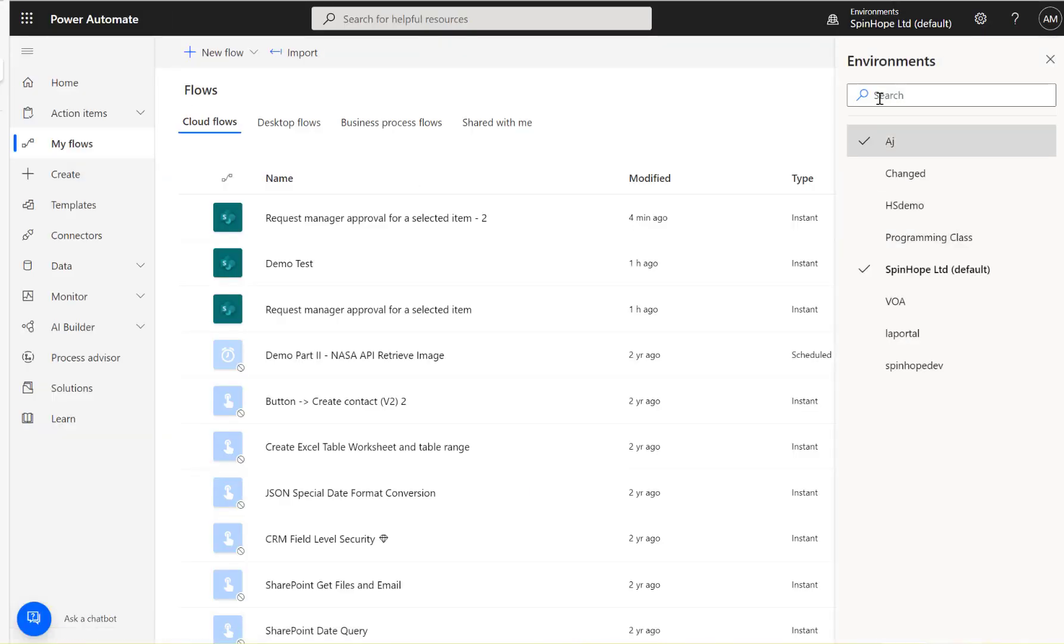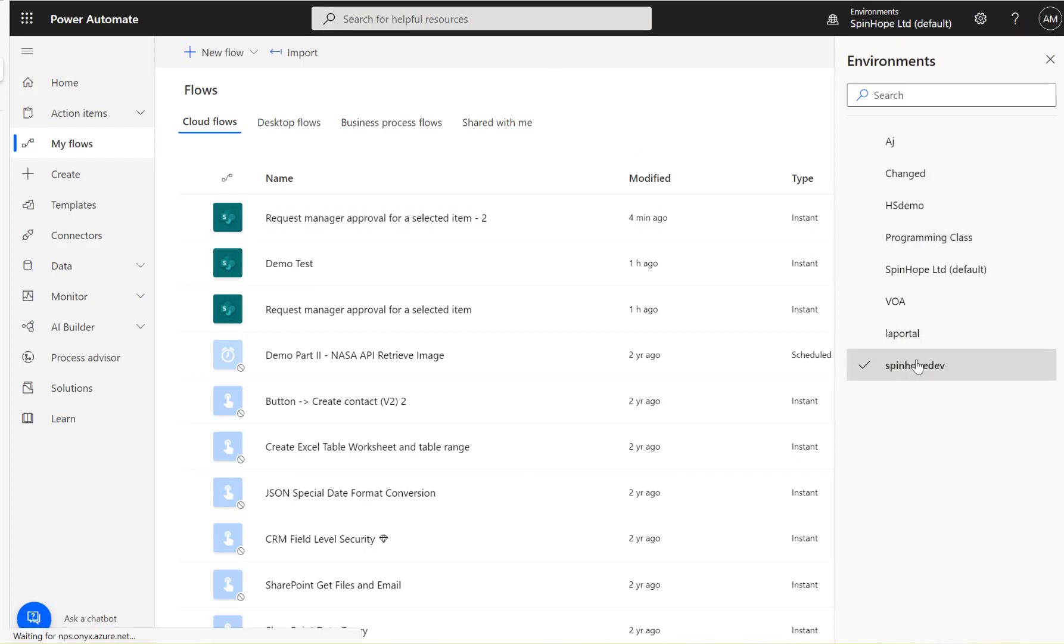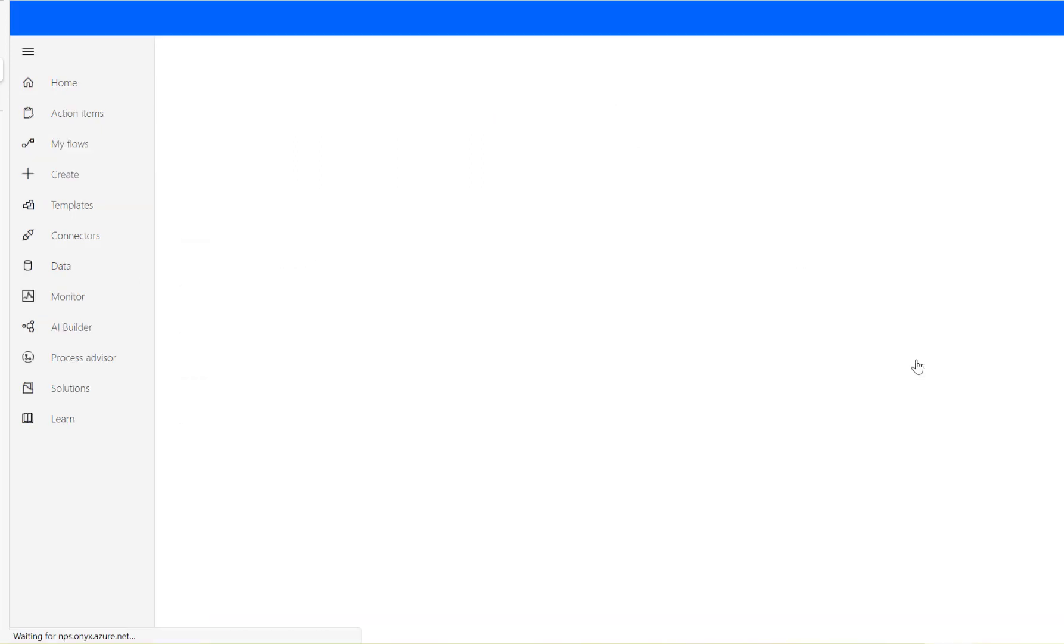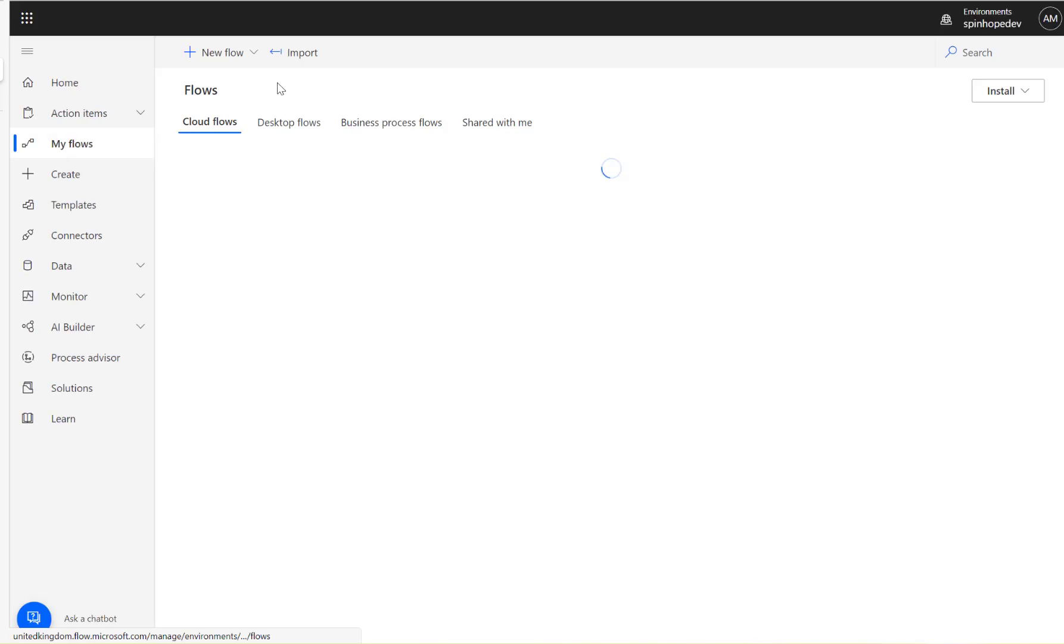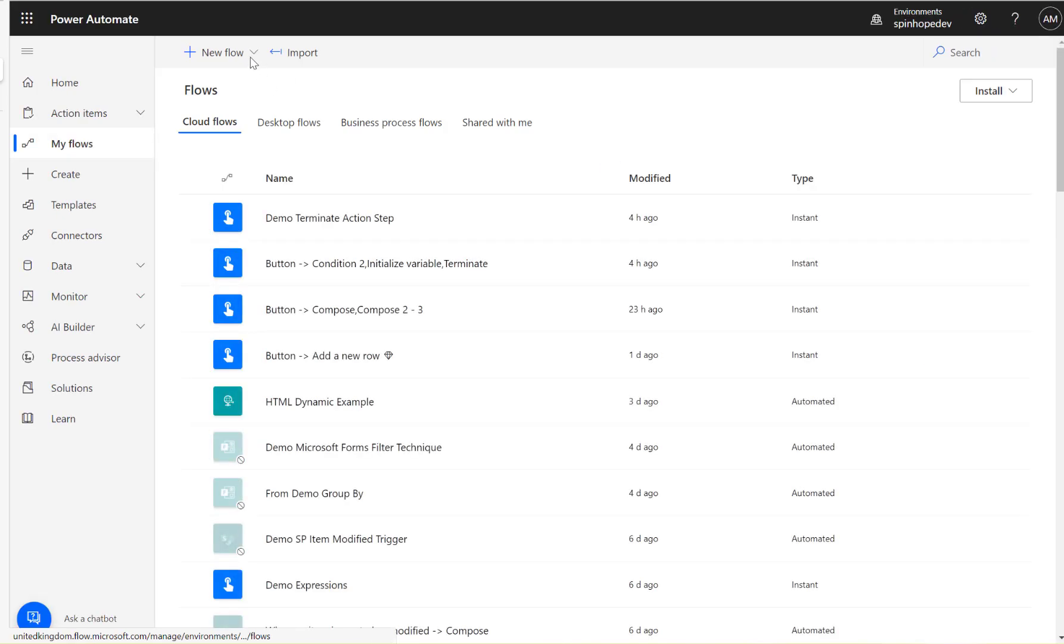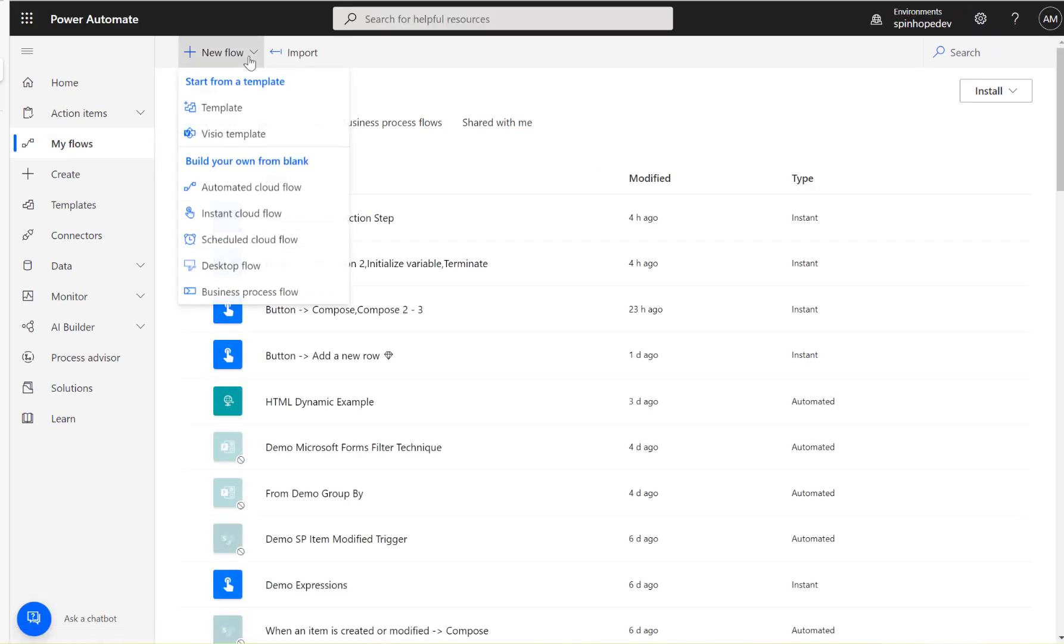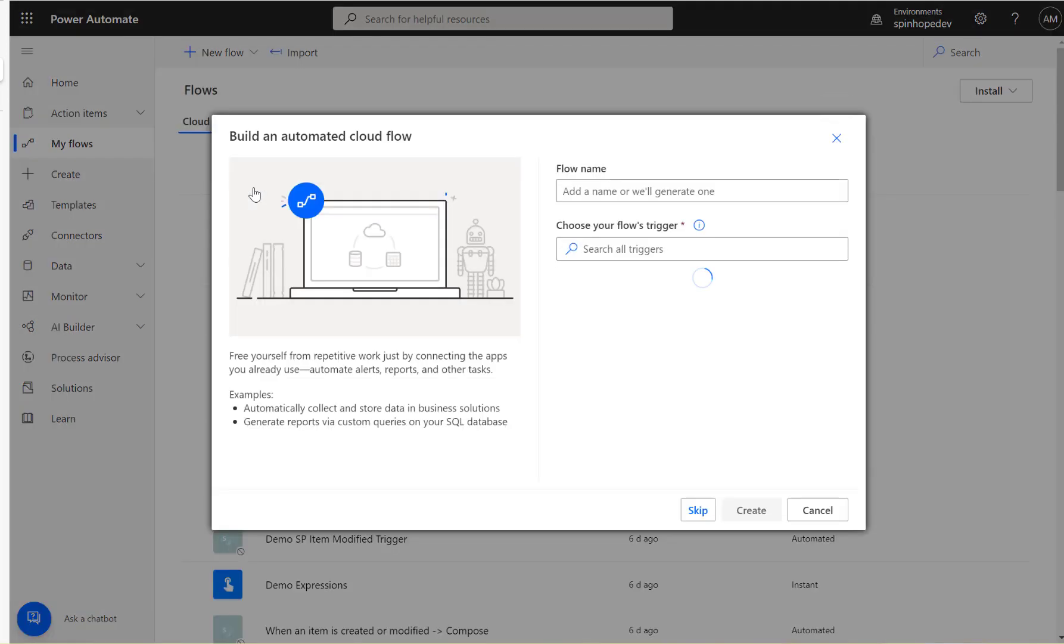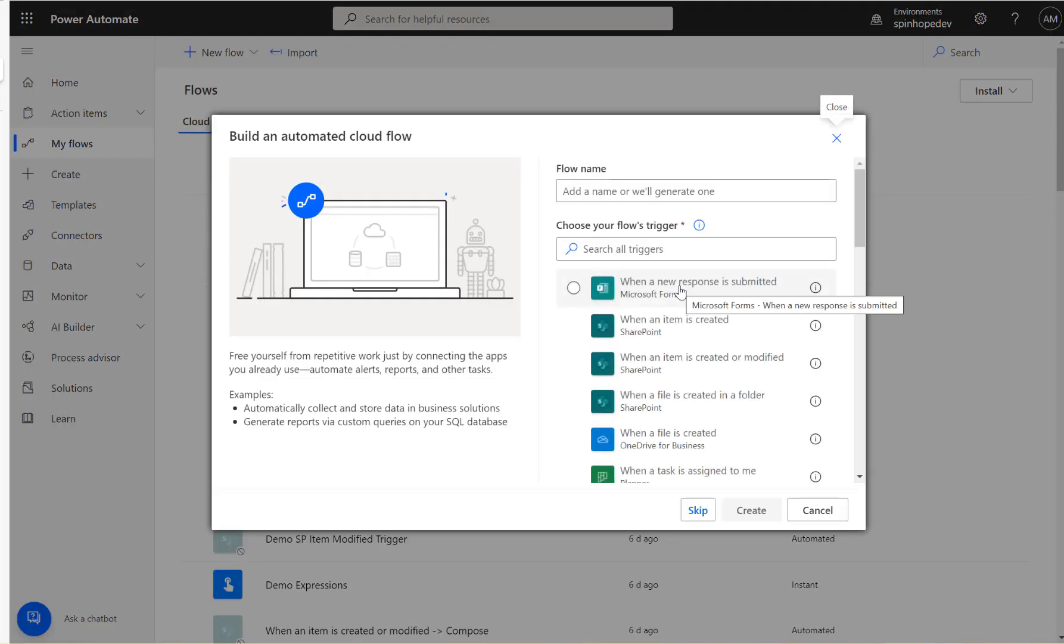I've got multiple environments here for my Power Automate. I'm going to go to my dev environment, and new flow. I'm going to say it's an automated flow.